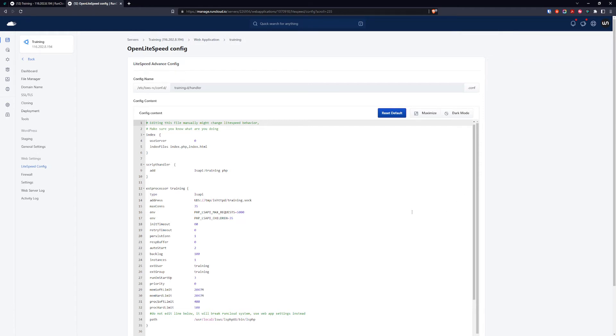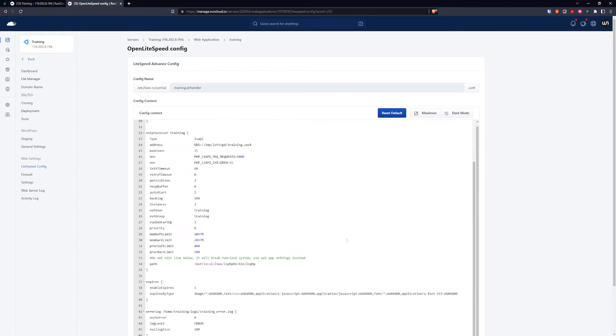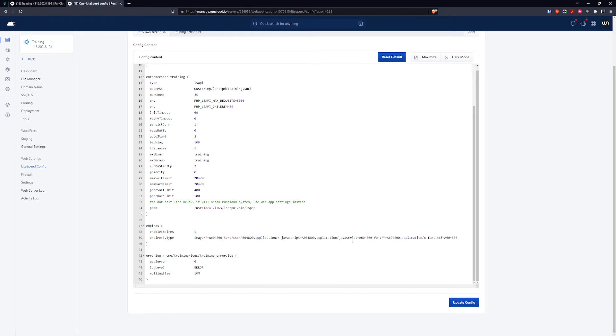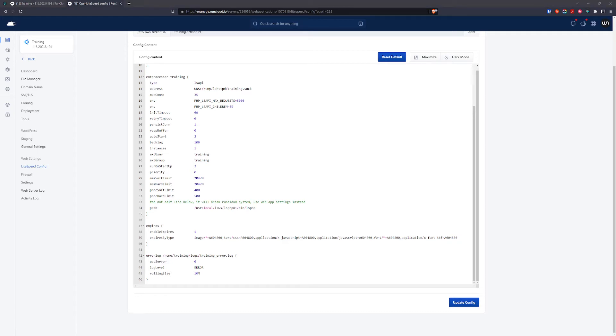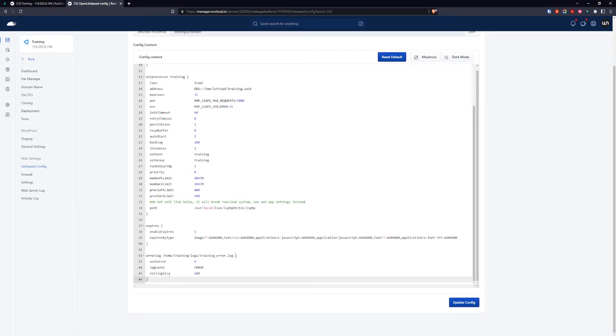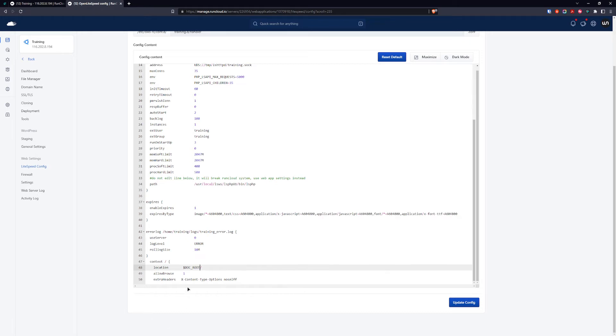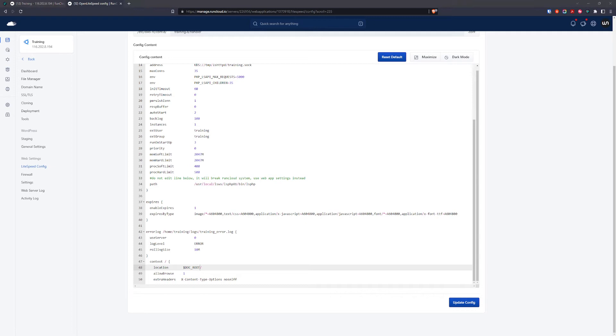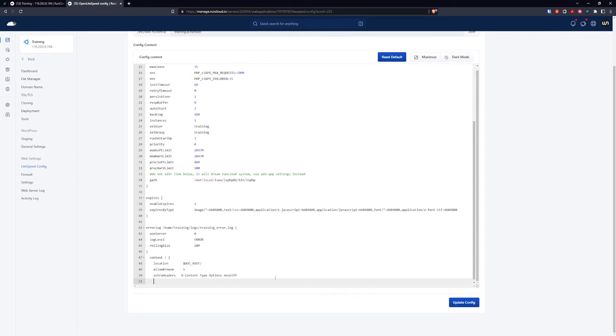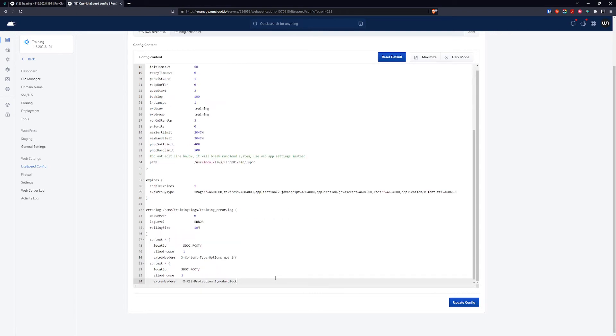Next thing, while we're here in this config, we can add our HTTP headers for some basic security. We're going to add context for location in the root directory, allowing rows for this header. For the header, we're going to add X-Content-Type-Options nosniff. If you want to add more, you can copy this and add your preferred security headers. I'm going to add just a second one so you can see how easy it is. I'll also leave this in the PDF guide.